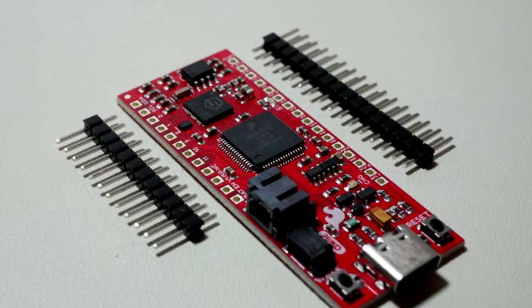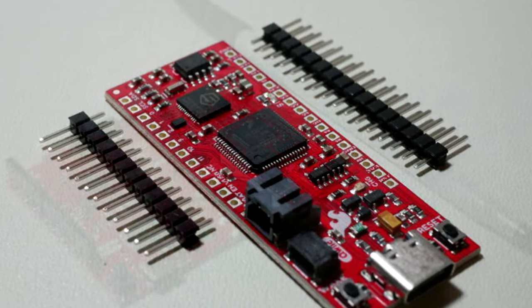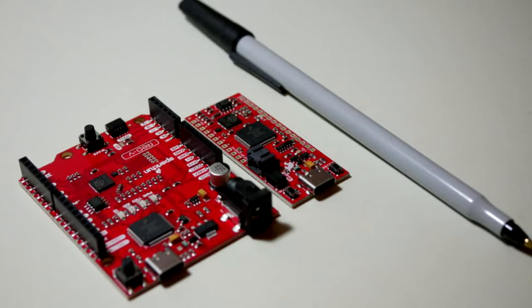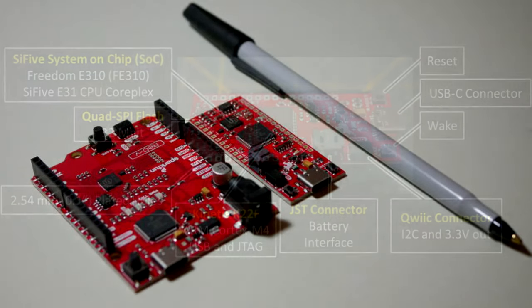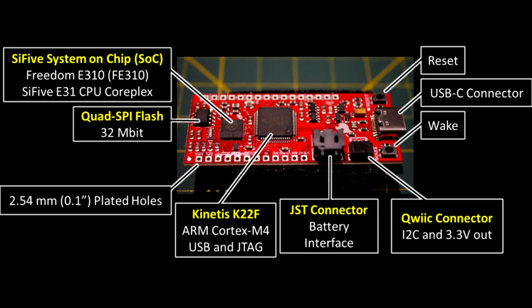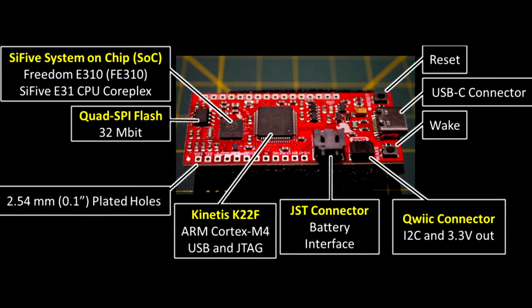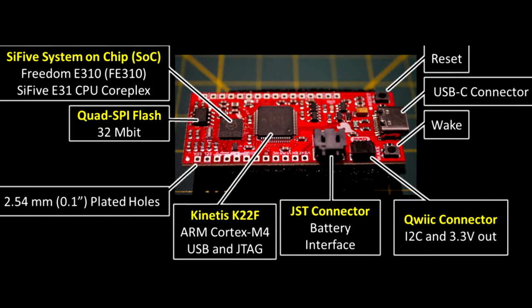The first one being the SparkFun Thing Plus board, and the second being the Arduino-like SparkFun Red 5 Red board.